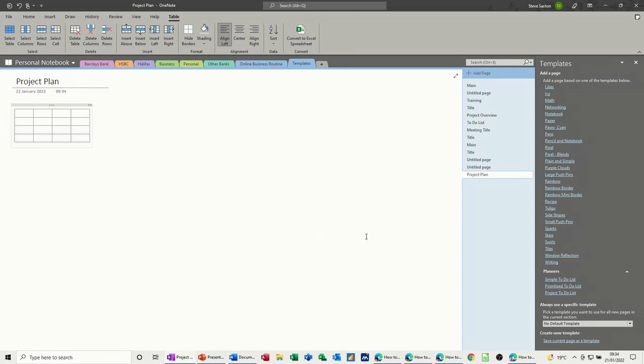So we'll have the first column as tasks, and then we'll have start, I'm just pressing tab to come across end and priority.